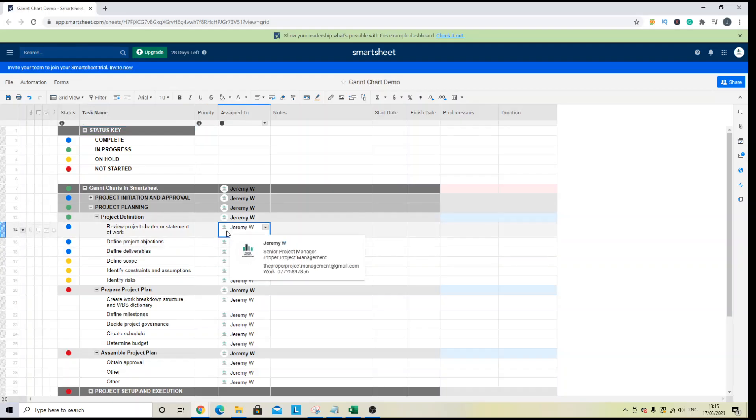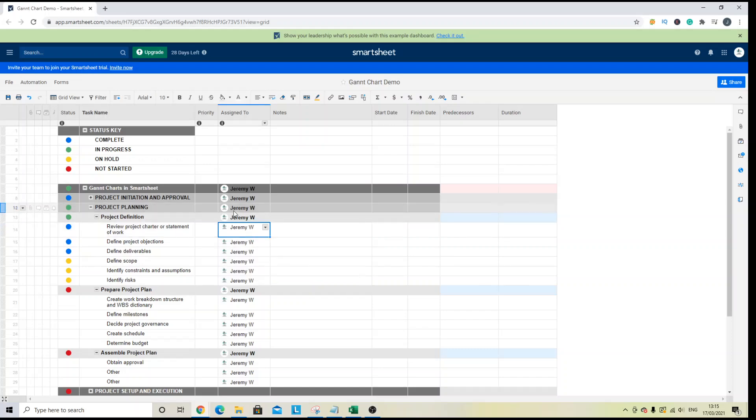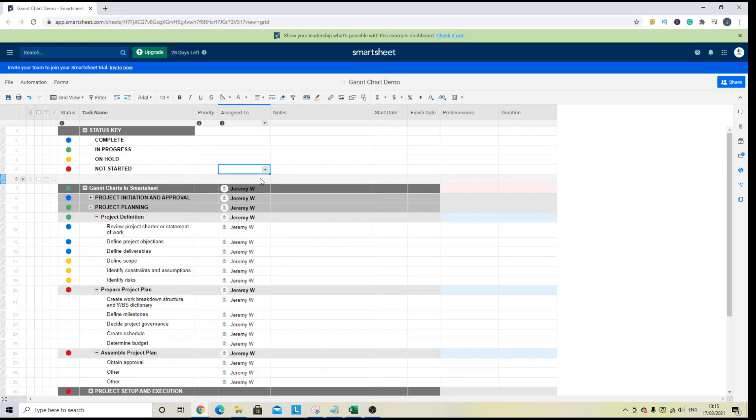So what I would like to do today is just show you exactly how to create a Gantt chart from scratch and then all of the different functionality you can use to make it more manageable.